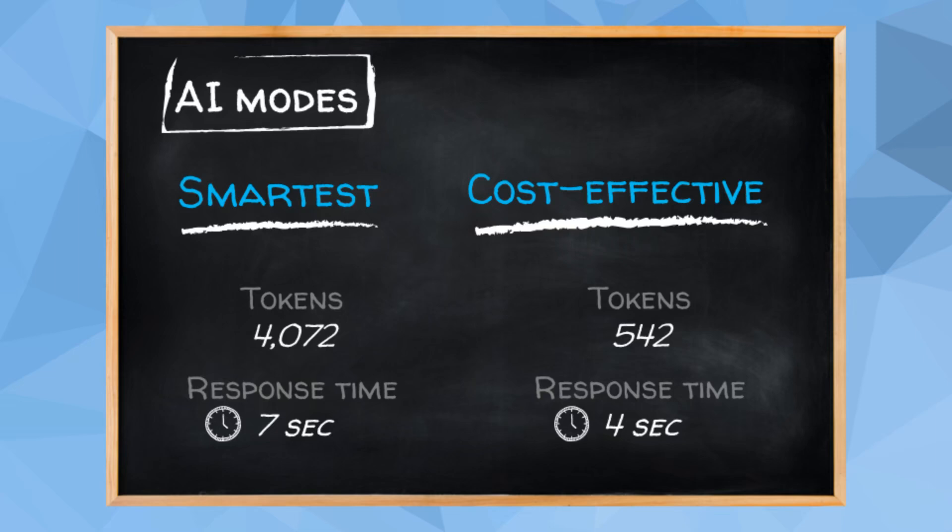Remember, depending on your use case, the quality of the response in Cost Effective mode may not be the same as in Smartest mode. Therefore, it's always important to test in your specific scenario.